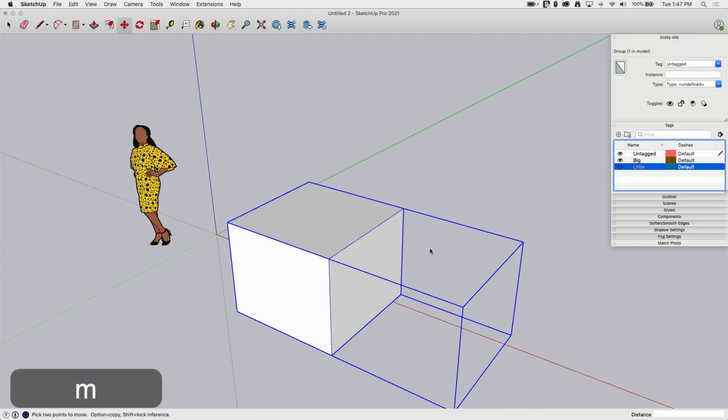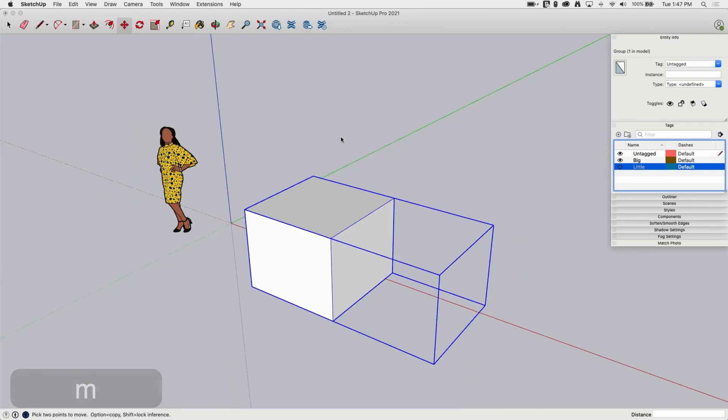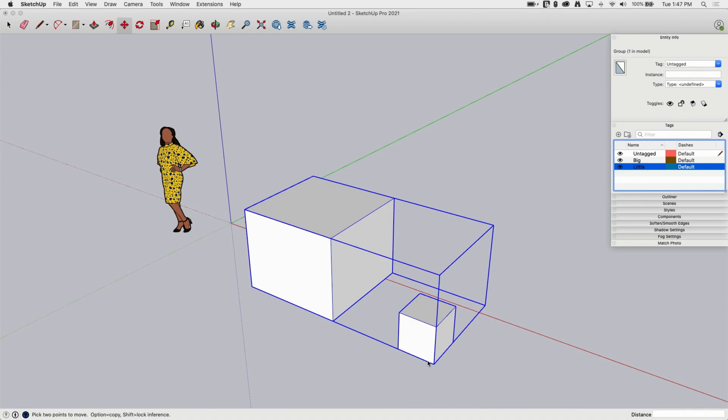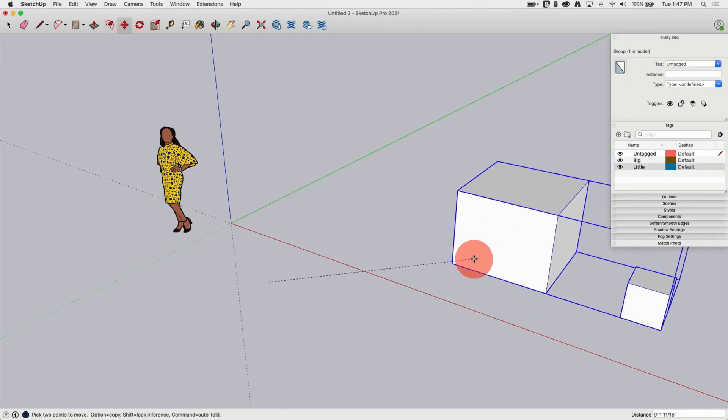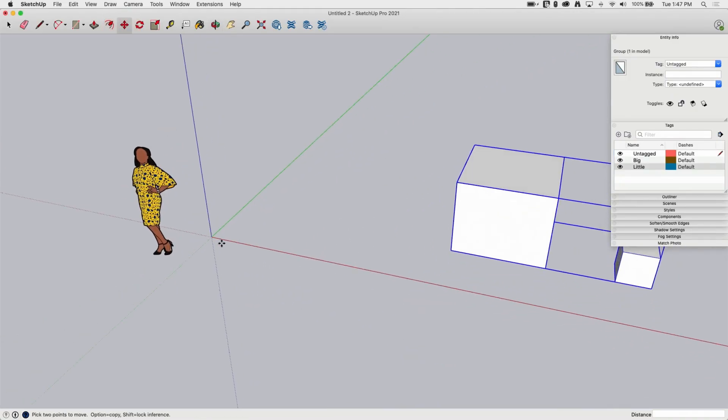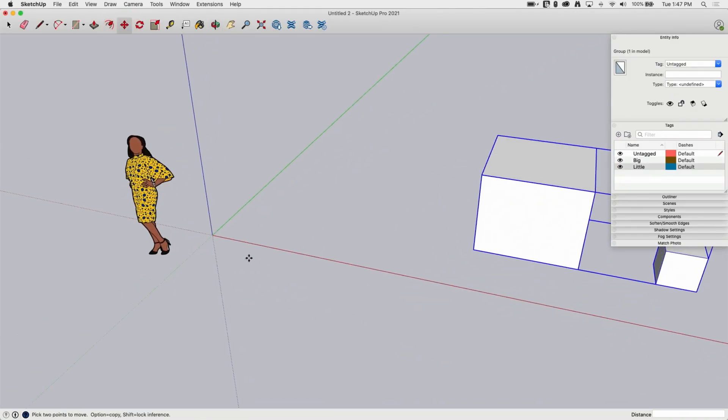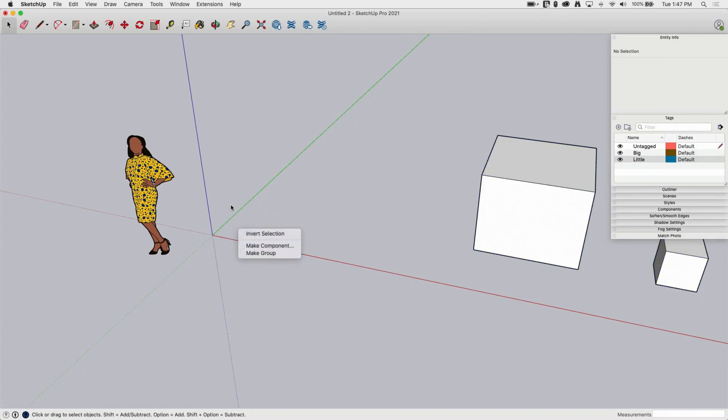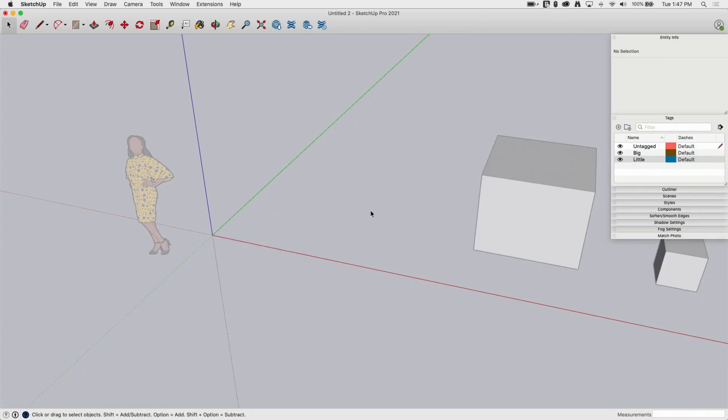Groups are incredibly important. It's how you want to create everything in SketchUp. Anytime you put in enough geometry that you would consider it to be a thing, you want to put it inside a group. In fact, you don't even have to wait that long. Let's go ahead and move this over and let's start a group from scratch. If I click here where there's nothing, I can click make group right from the start.